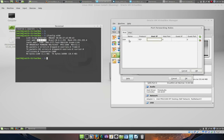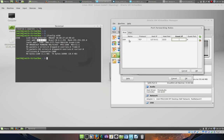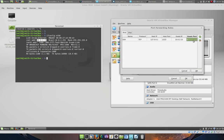For the host IP I am going to type 127.0.0.1, and for the host port I am going to type 2222. Then for the guest IP address I am going to enter this IP address right here, which is 10.0.2.15, and the guest port is 22, which is the default for the SSH server.